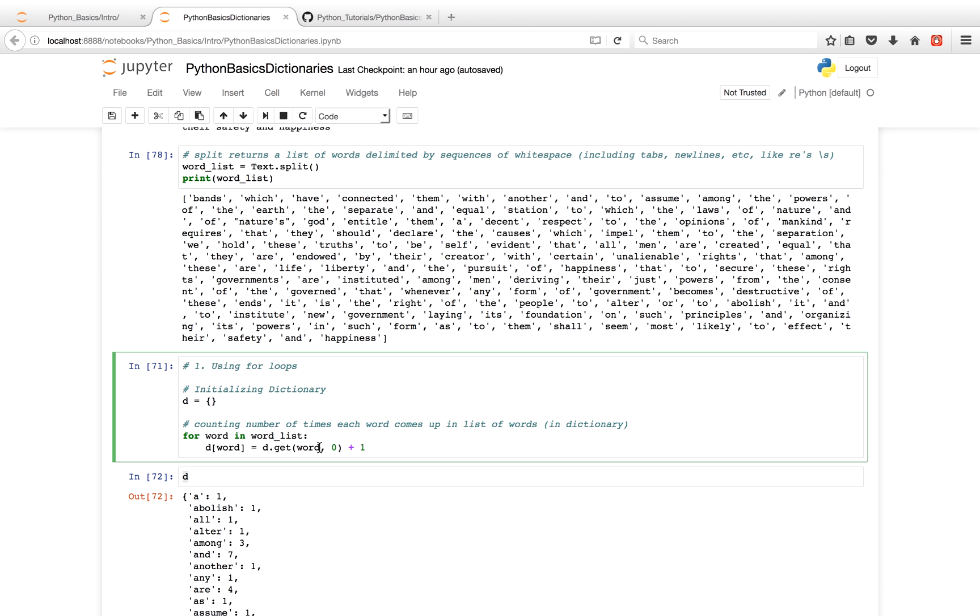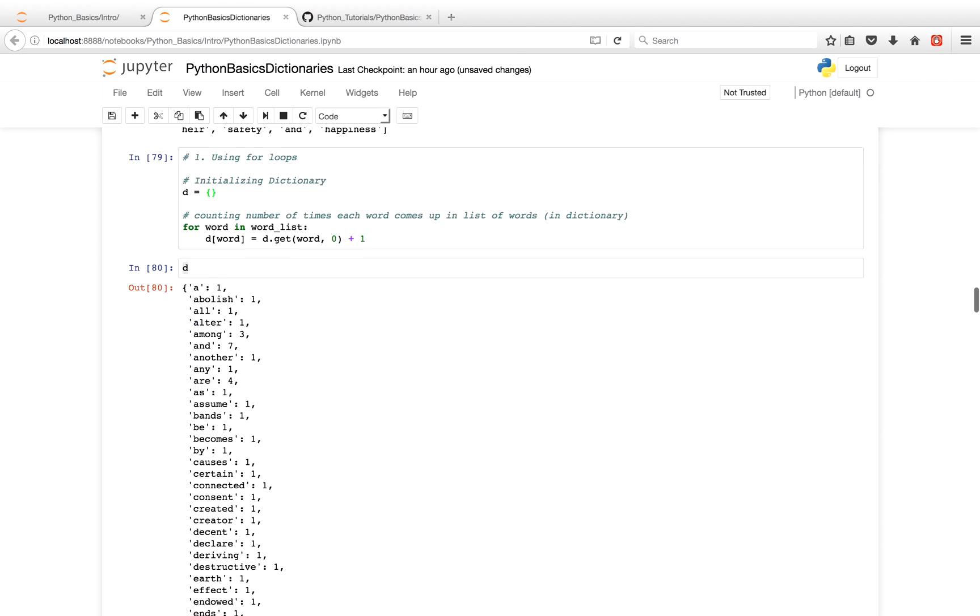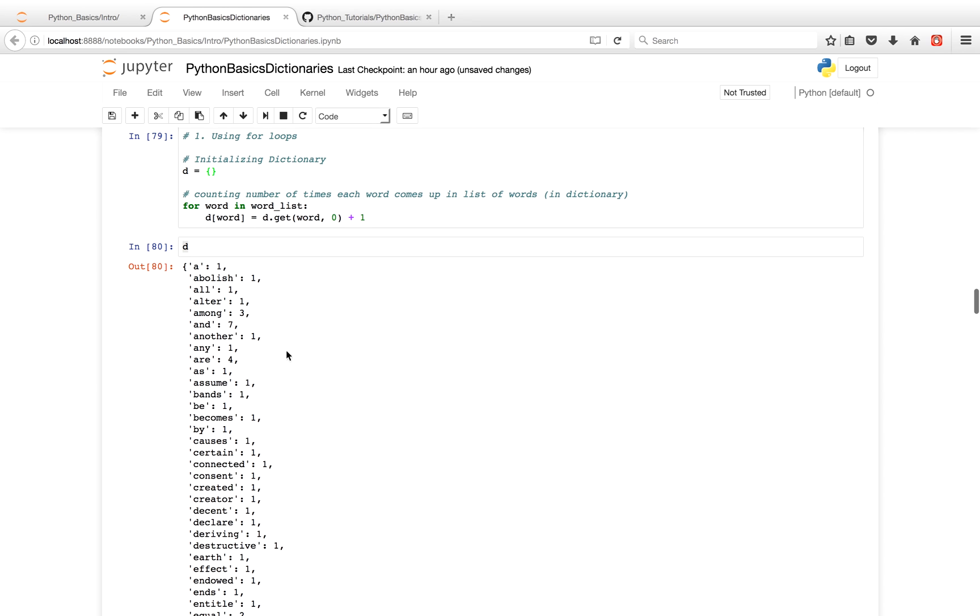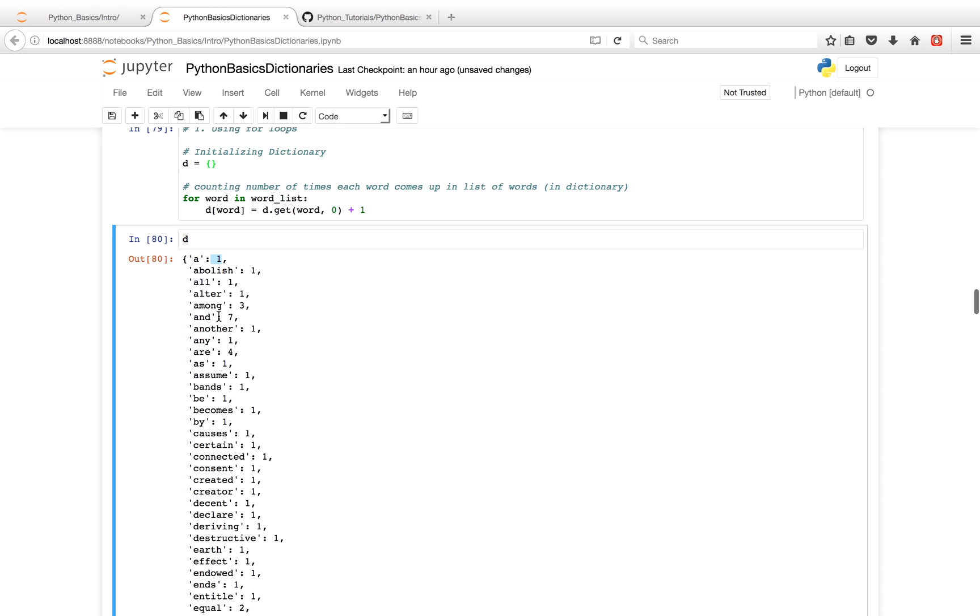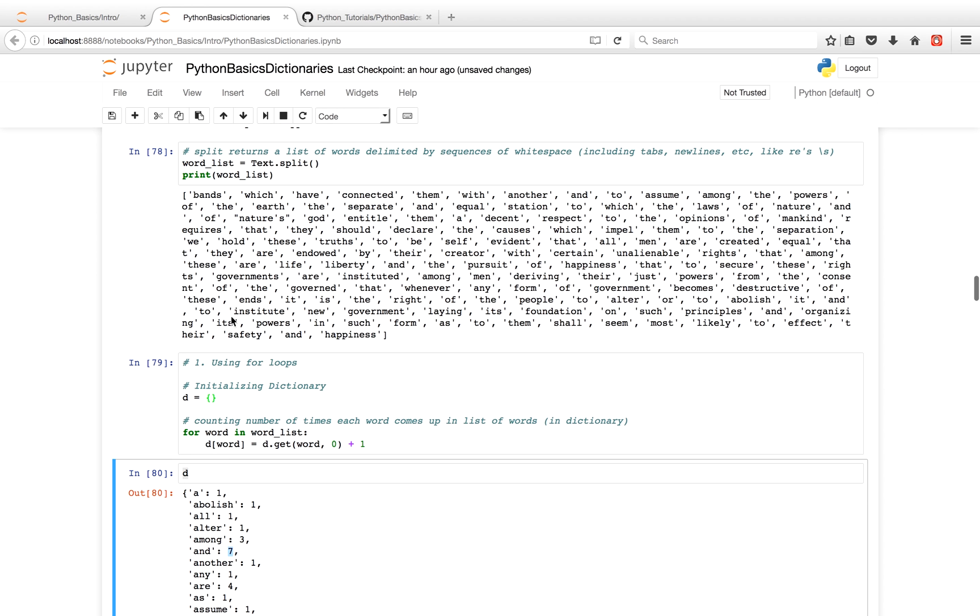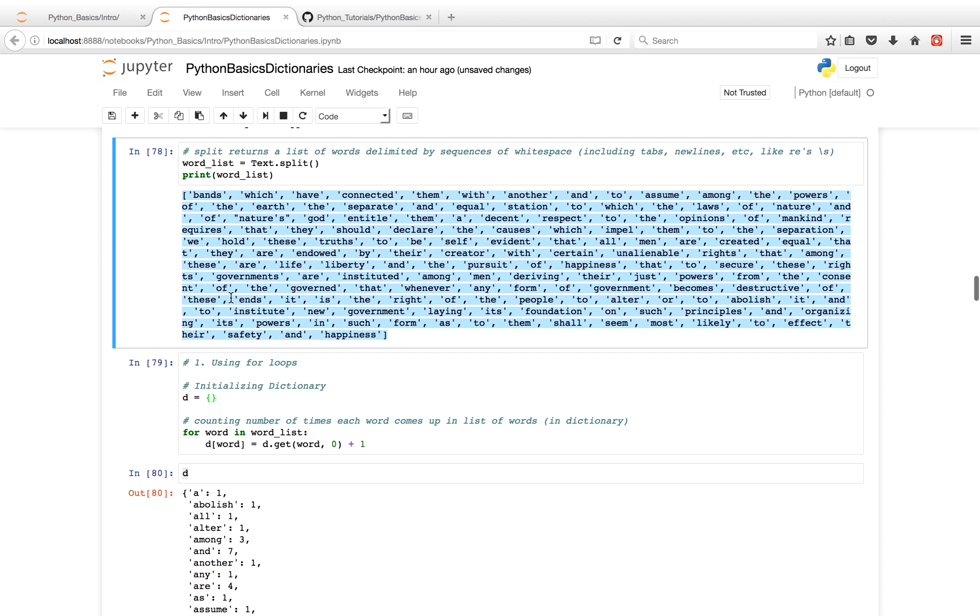And what you'll see over here is after we're done with this code, we're going to have a dictionary. And to the left of the colon, we're going to have our keys, i.e. our words. And to the right is how many times the word occurred in our word list. So for example, the word 'and,' or the key 'and' occurred seven times in our word list.